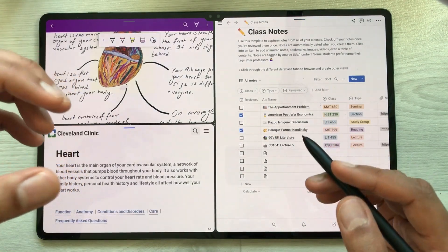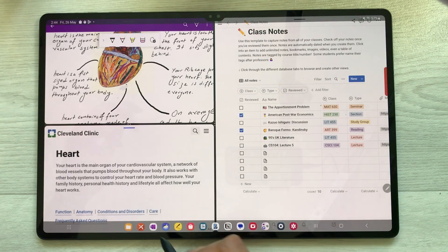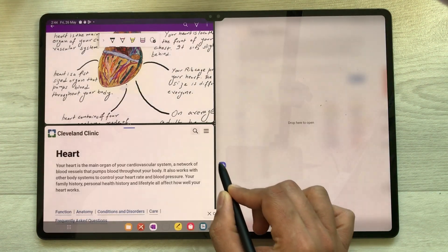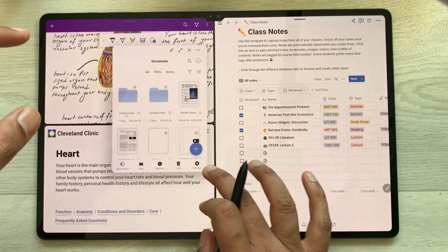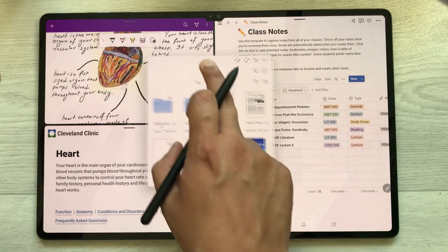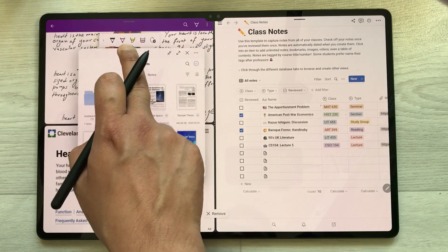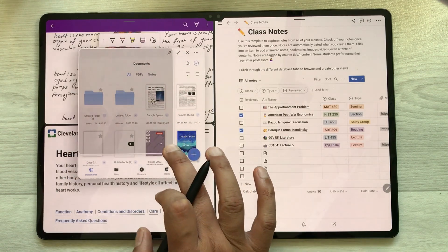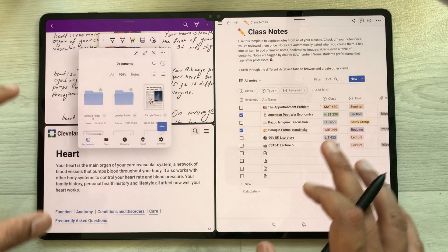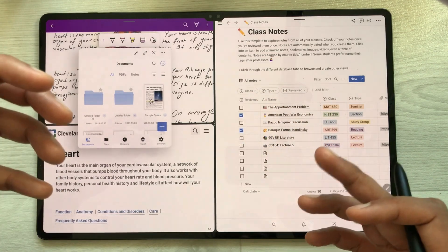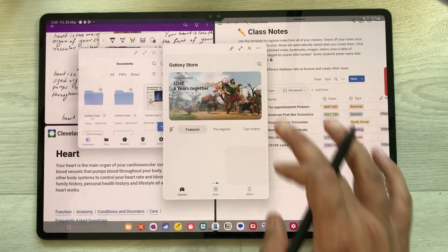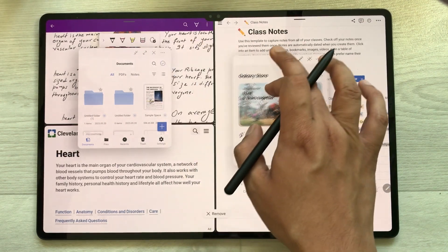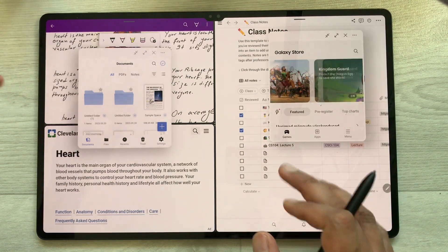You can also open apps in pop-up view. Select the app, drag and drop it in the middle, and the app is now open as a pop-up. You can change its size and position. For example, I'll put it here and reduce its size. You can open more apps the same way — select the app, drag it to the middle, and it opens as another pop-up.